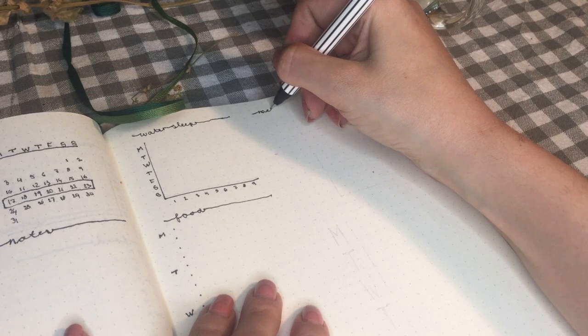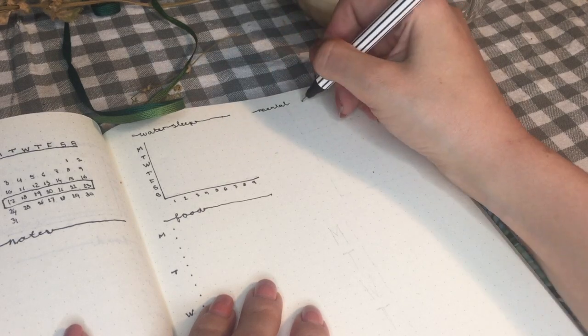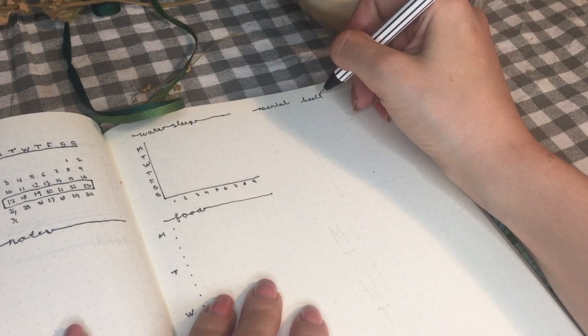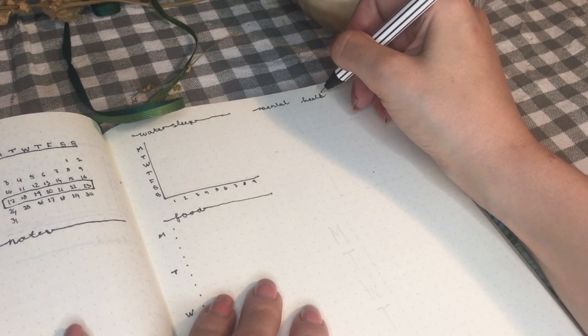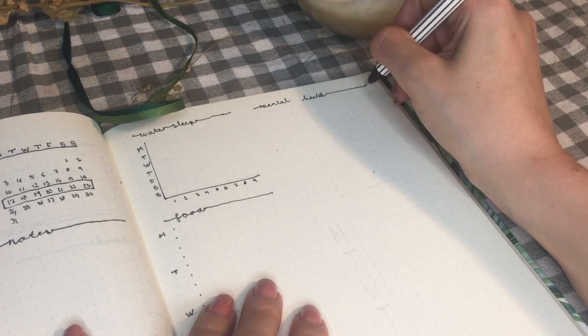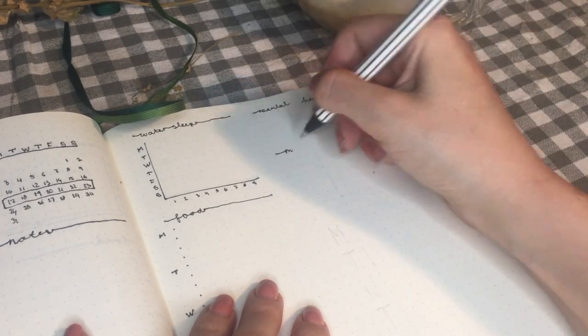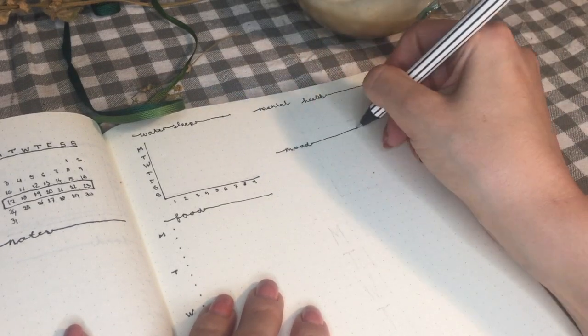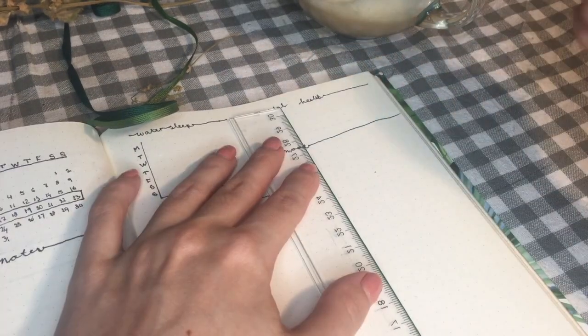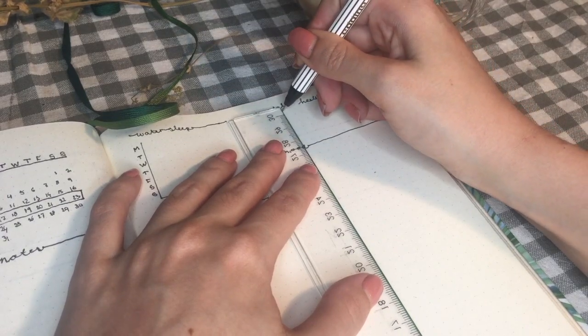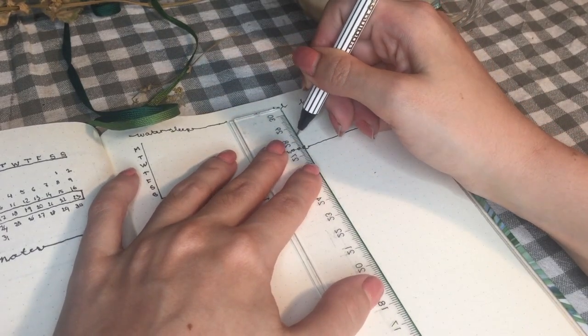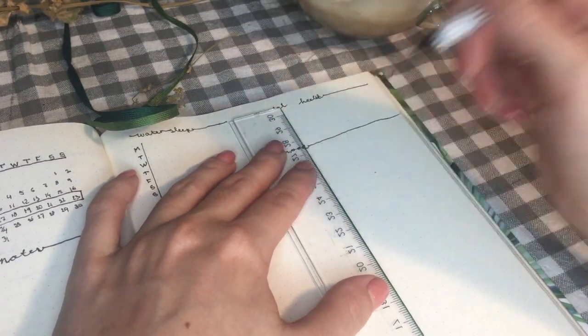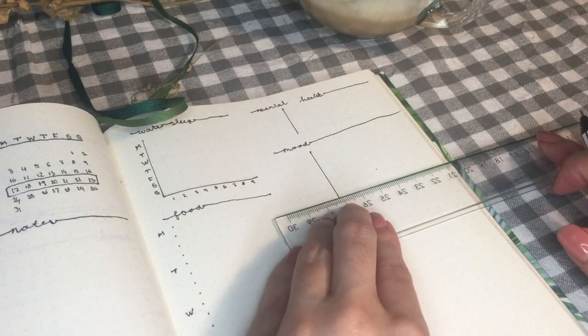Now, we are on to my mental health and mood tracker. Oh my god, I apparently cannot draw a straight line, so I'm back with my ruler. This time, I will be putting the dates of the week on the horizontal axis.